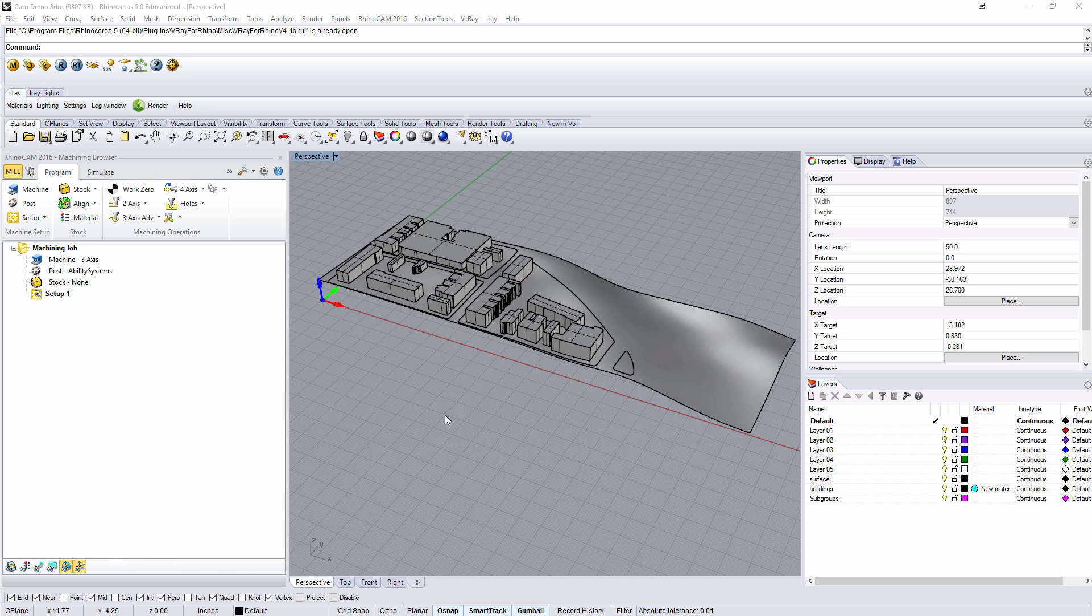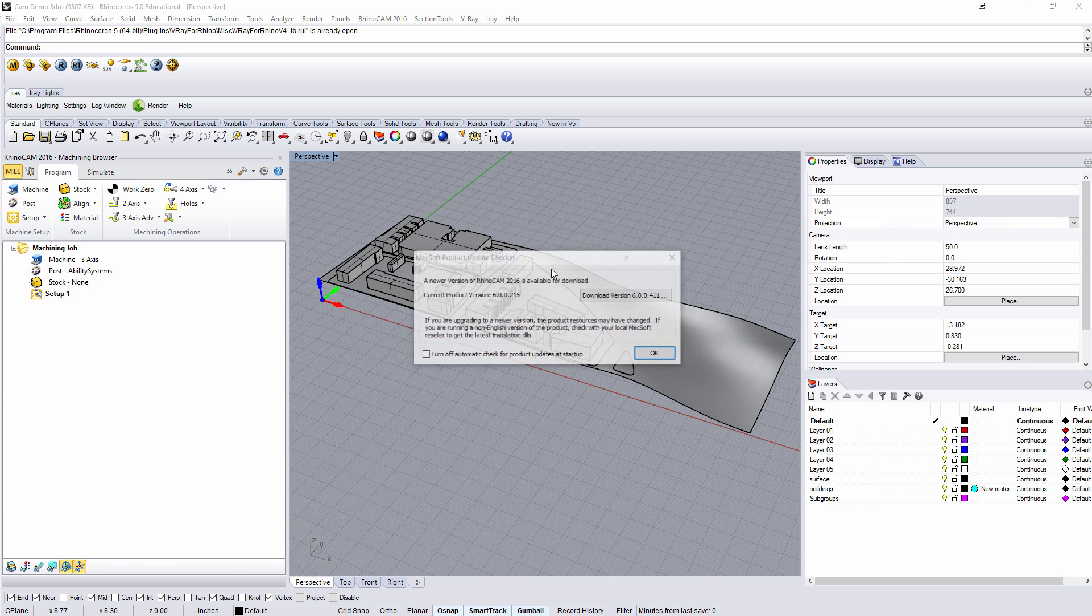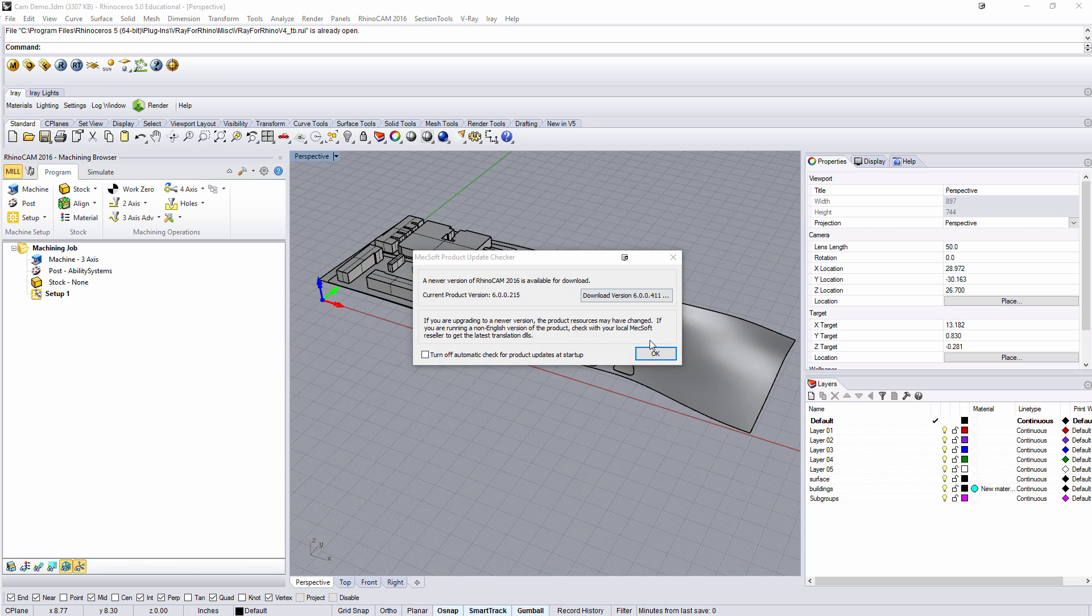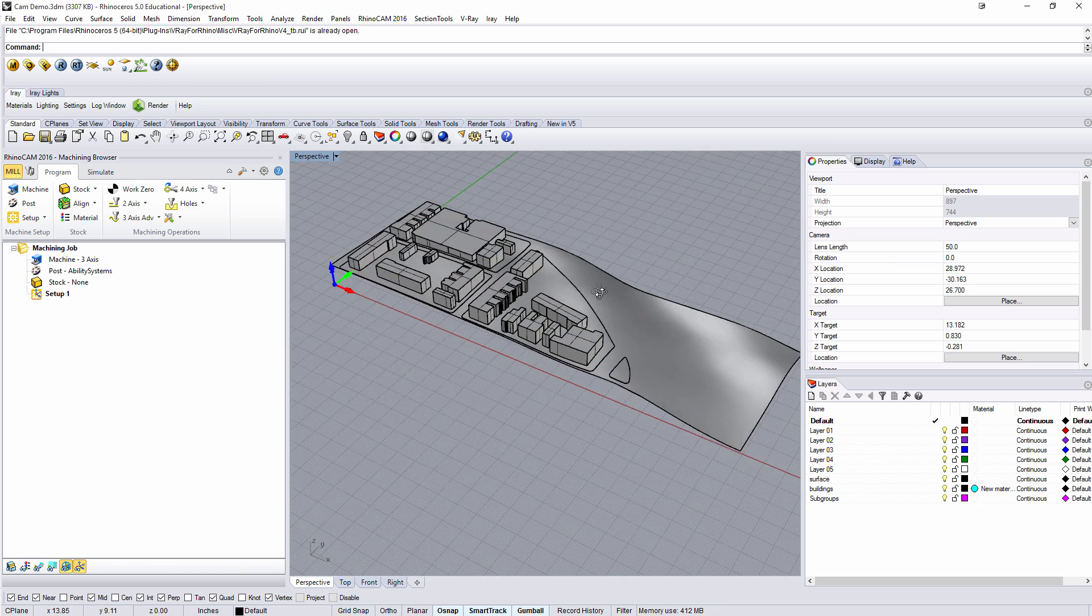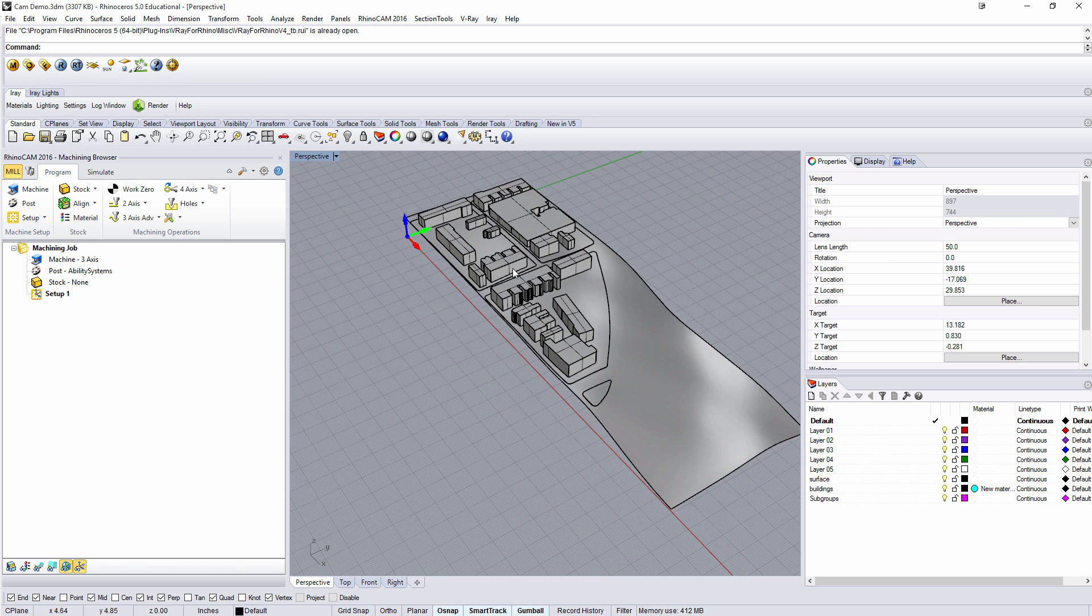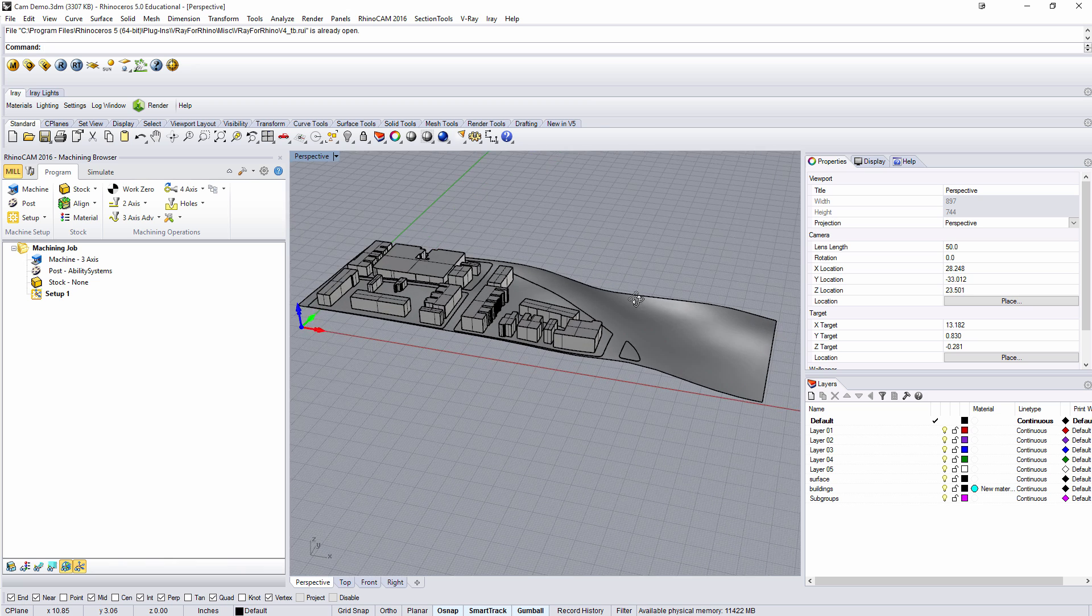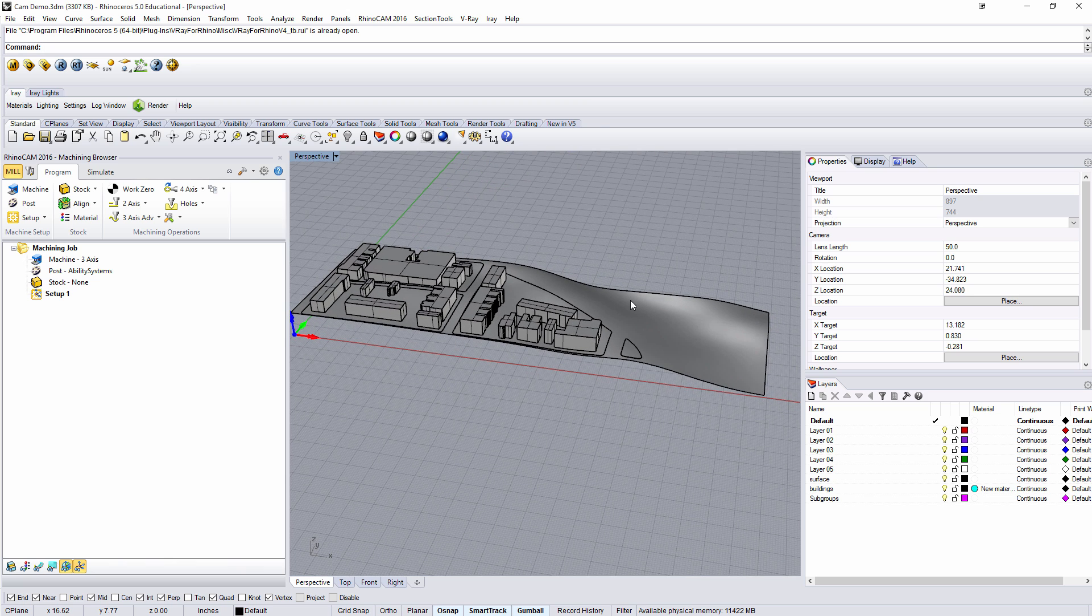Today in class we looked at RhinoCam and we'll be using RhinoCam inside of Rhino to generate G-code which will run the CNC mill for us to make our site model.